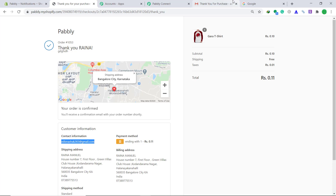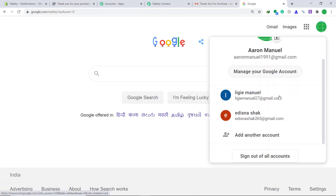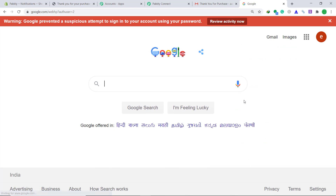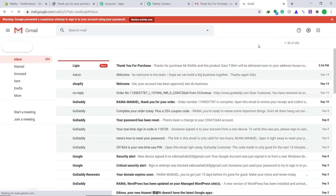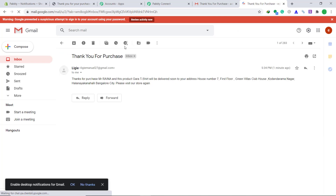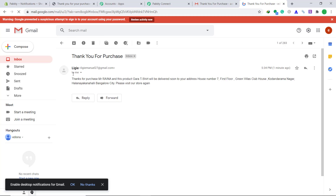Let's go to this email address — Adis Nashak — to see whether the customer has received a confirmation or thank you message. Yes, we have found the email. Thanks for the purchase, Mr. Reina. This is the customer's name, the product purchased is the Gara t-shirt, and the residence of the customer. So from next time, any new purchase made by a customer, his email address will show a confirmation or thank you message.